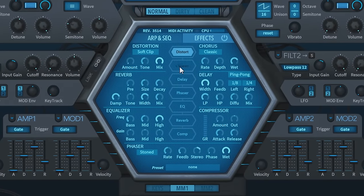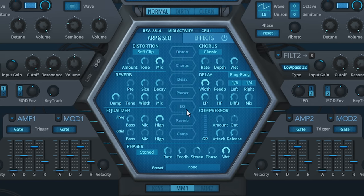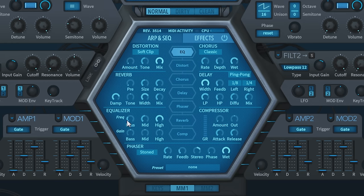The effects section is another key feature to talk about, is the fact that you can rearrange the order of which the effects are processed in. So let's say you wanted to start with an EQ, just drag that to the top. Activate it.